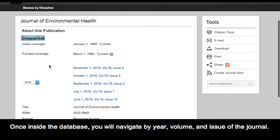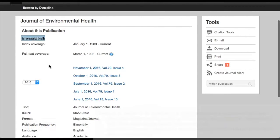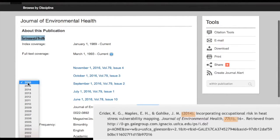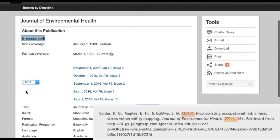Once inside the database, you will navigate by year, volume, and issue of the journal. So we will look for the journals published in 2014, volume 77, issue 1.